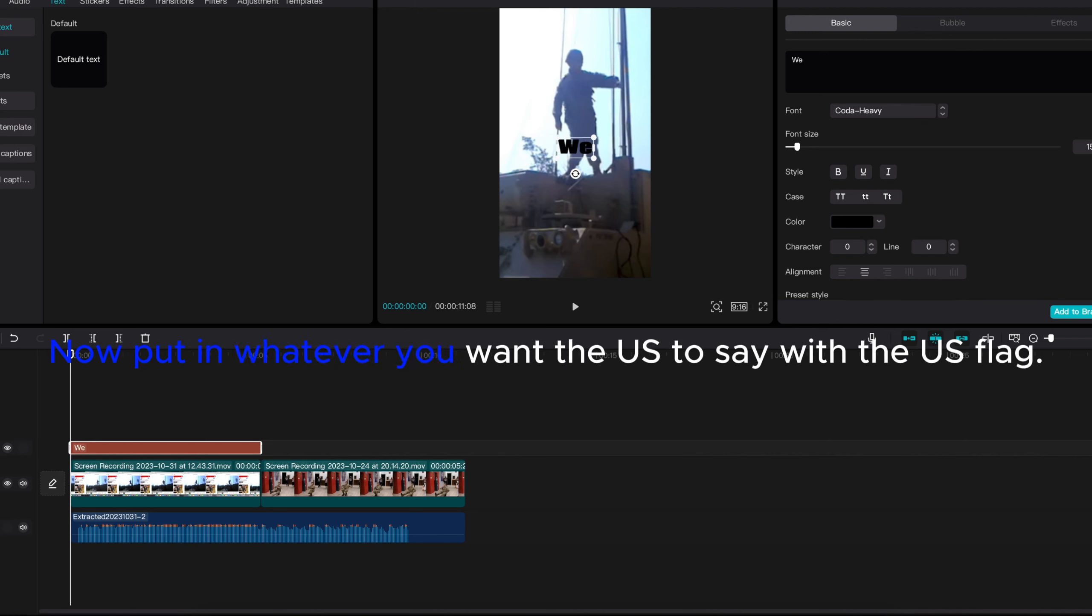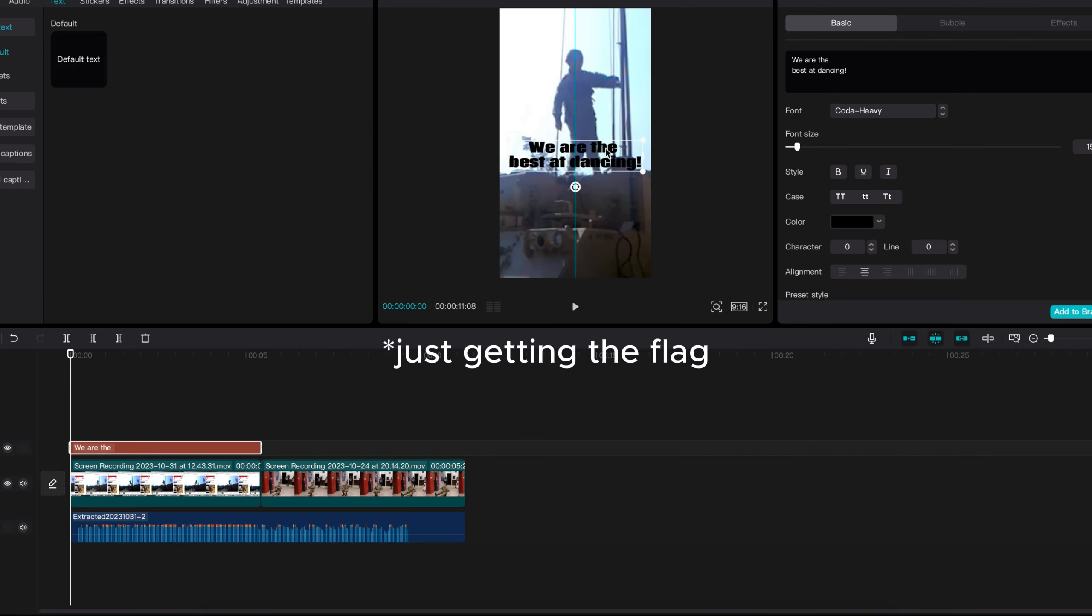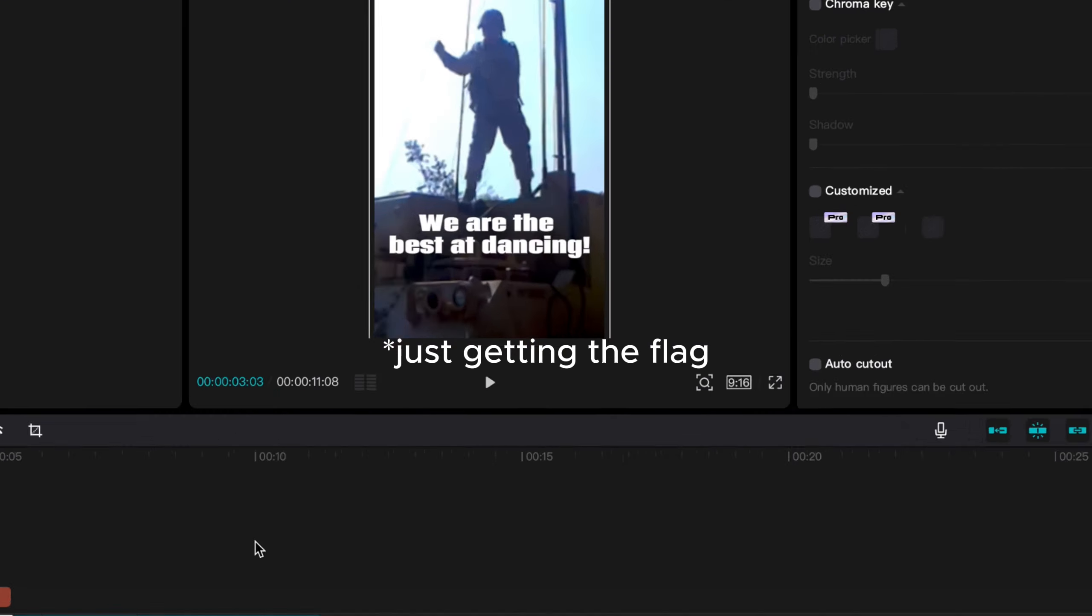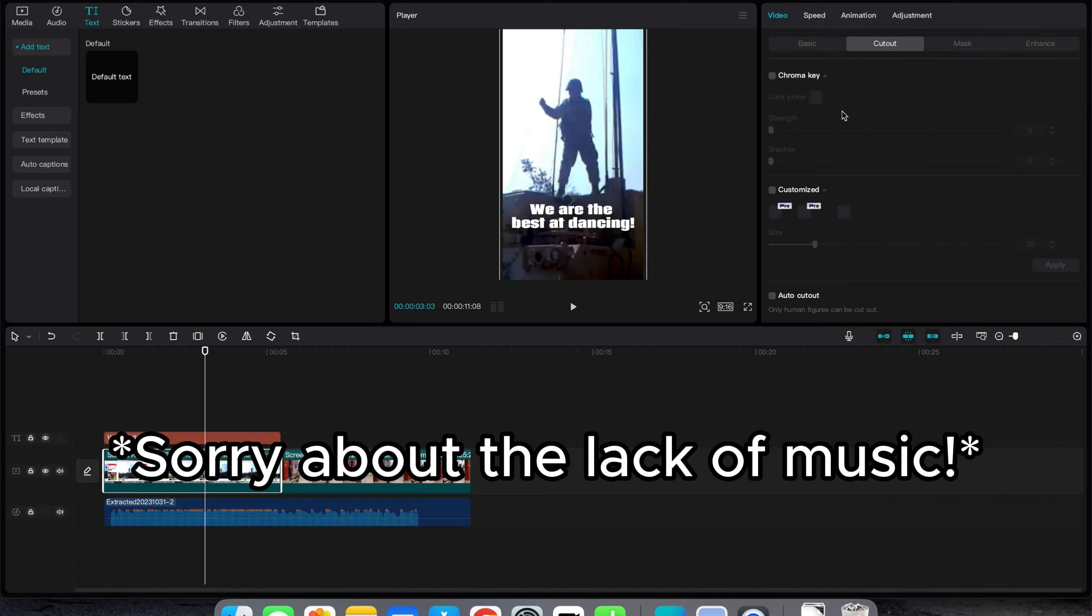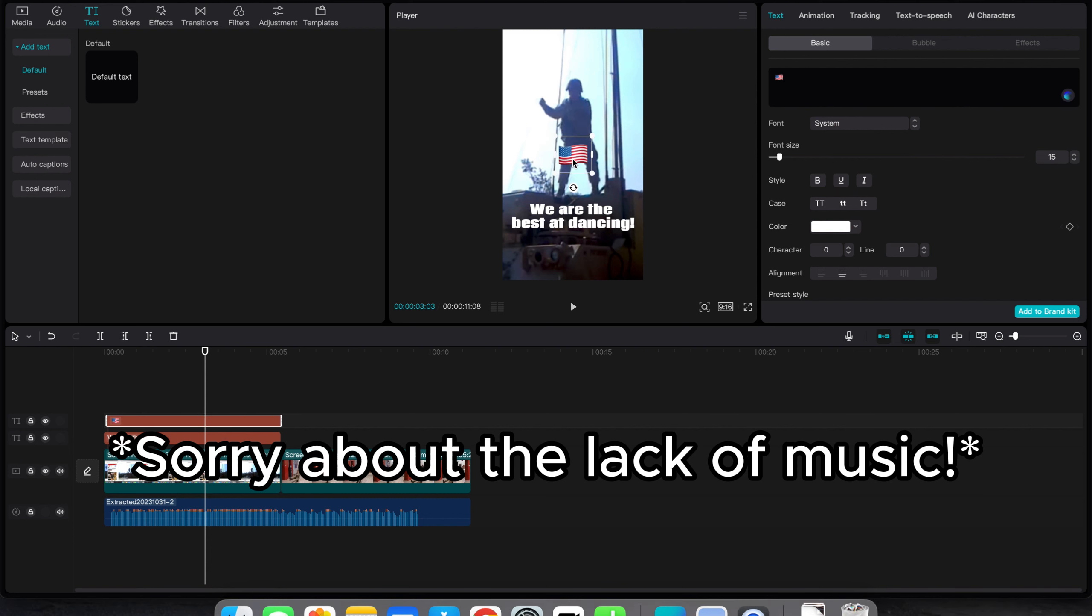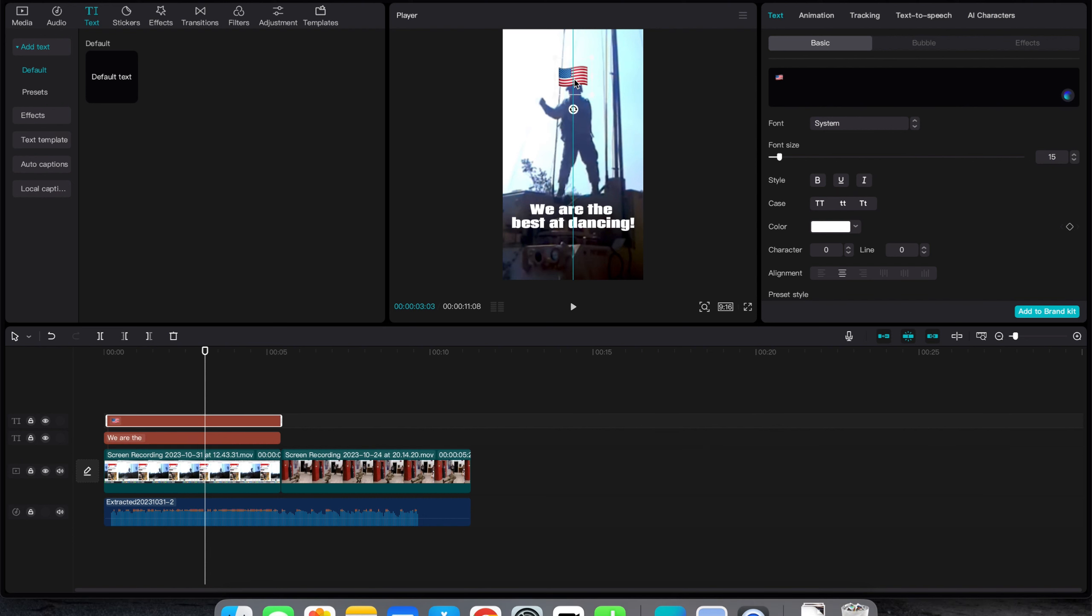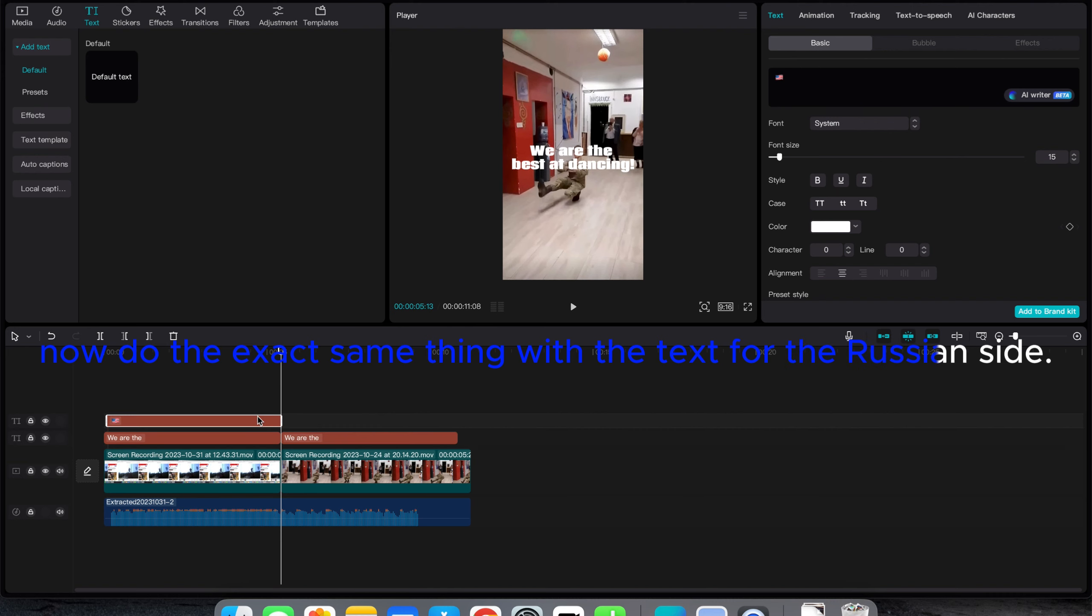Now put in whatever you want the US to say with the US flag. Now do the exact same thing with the text for the Russian side.